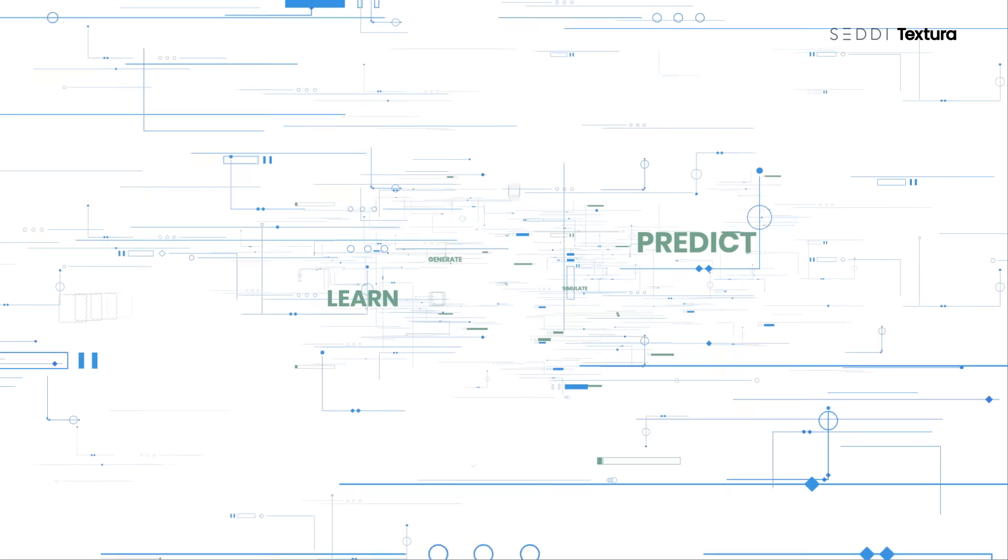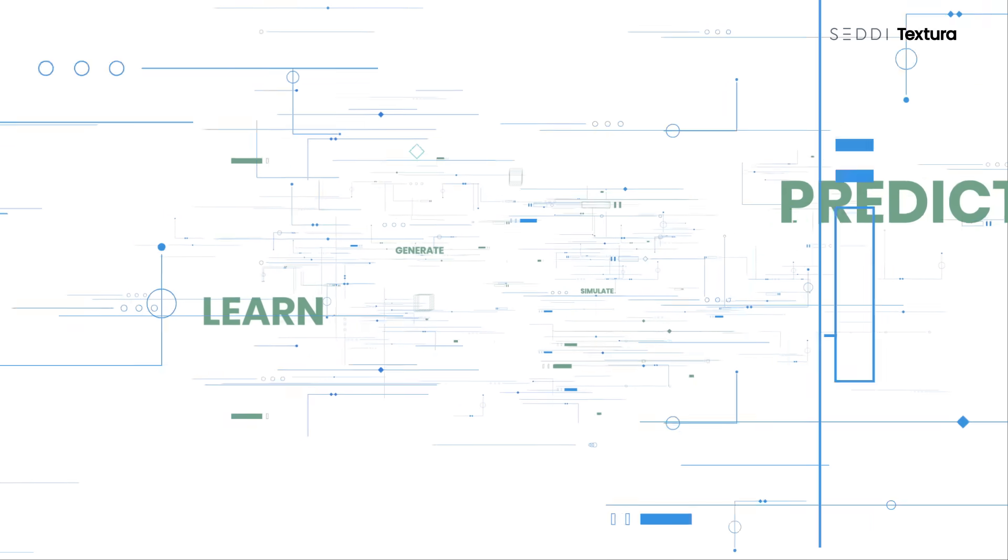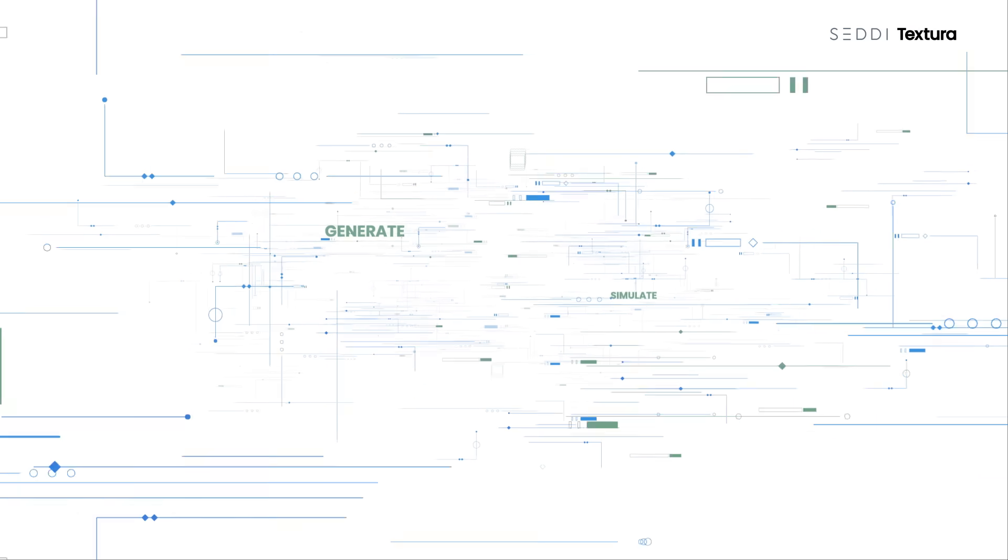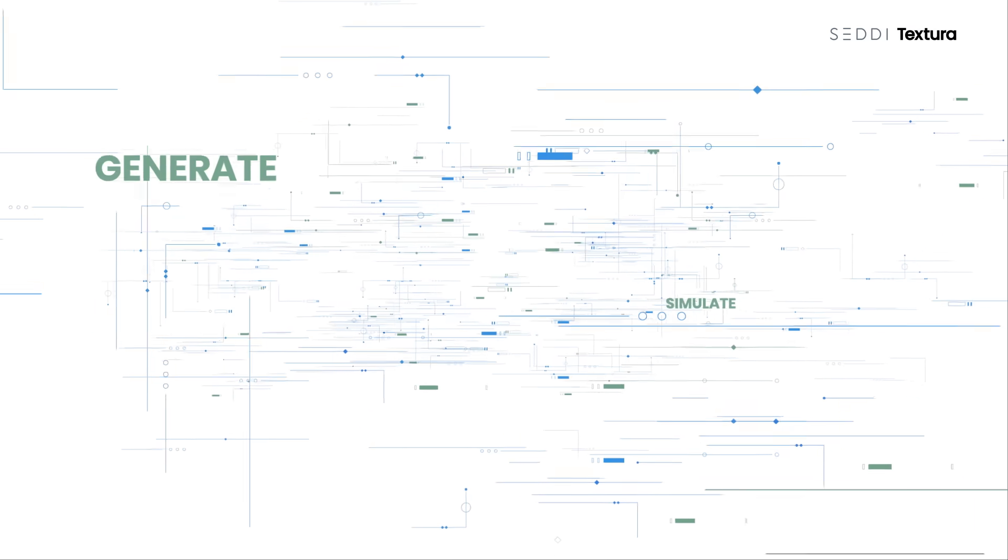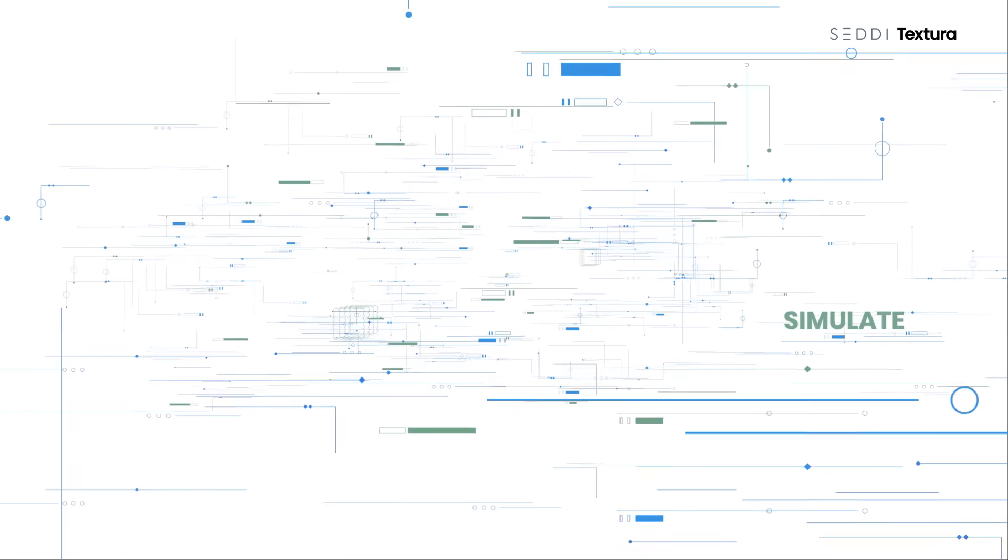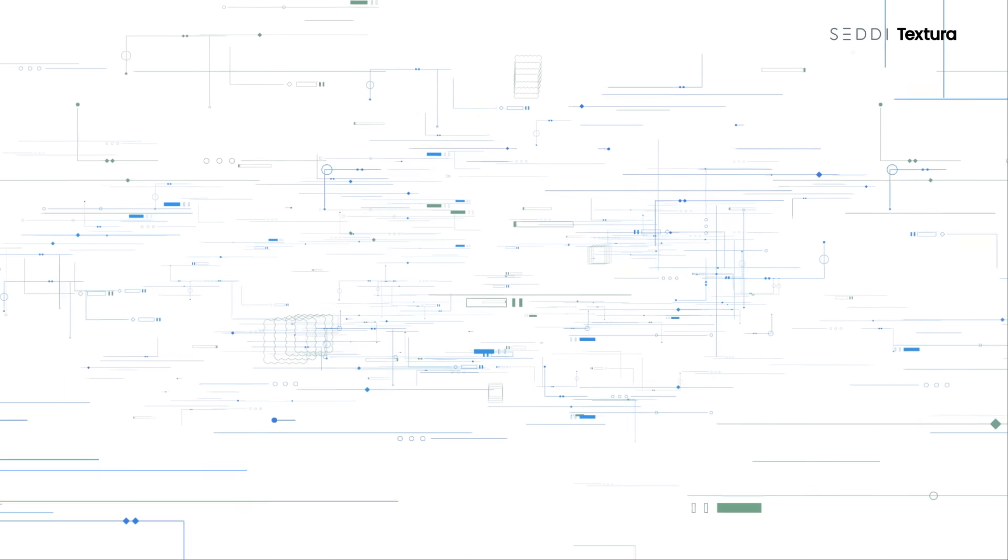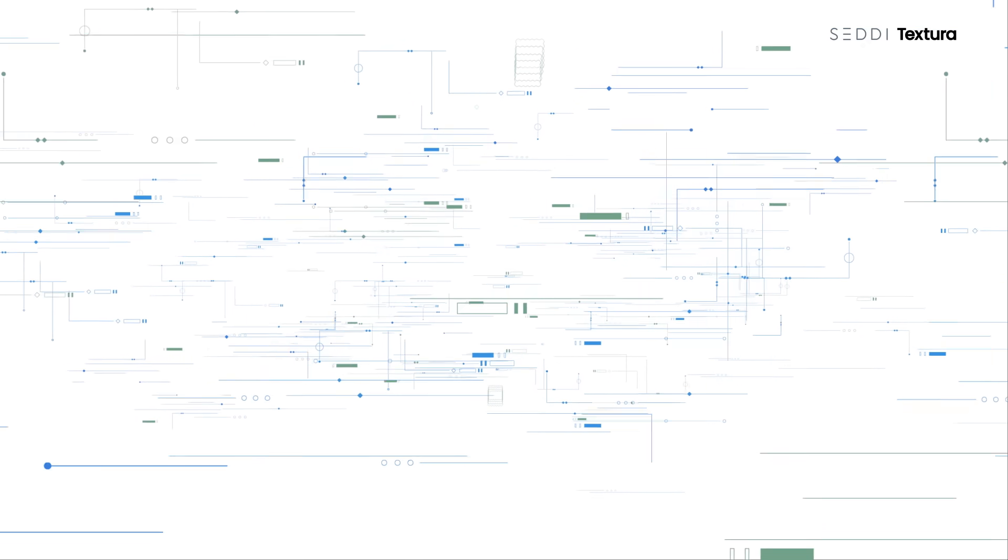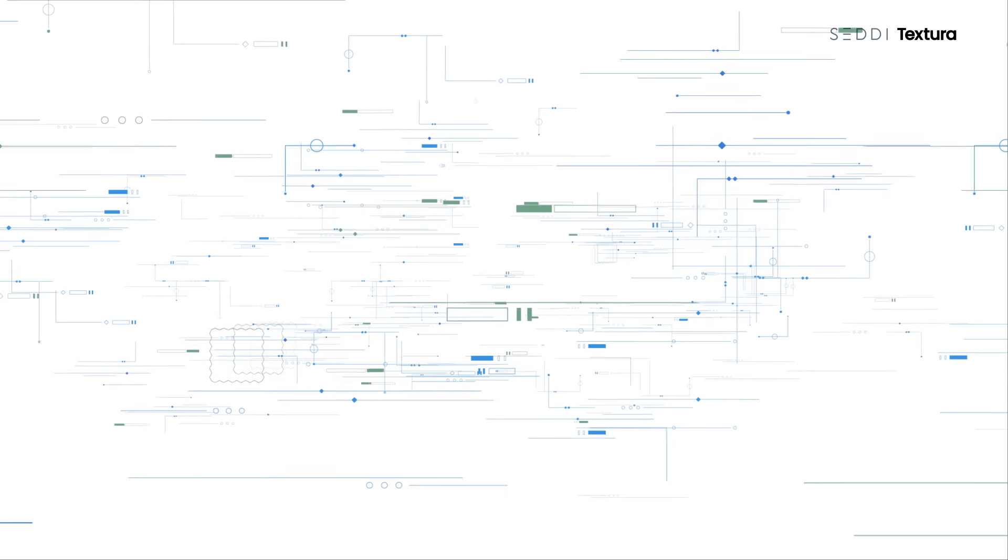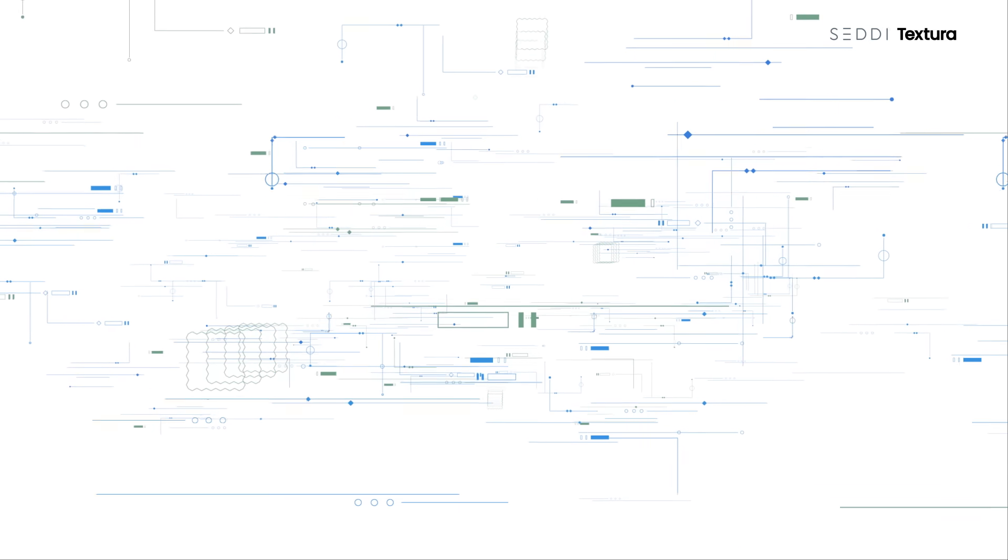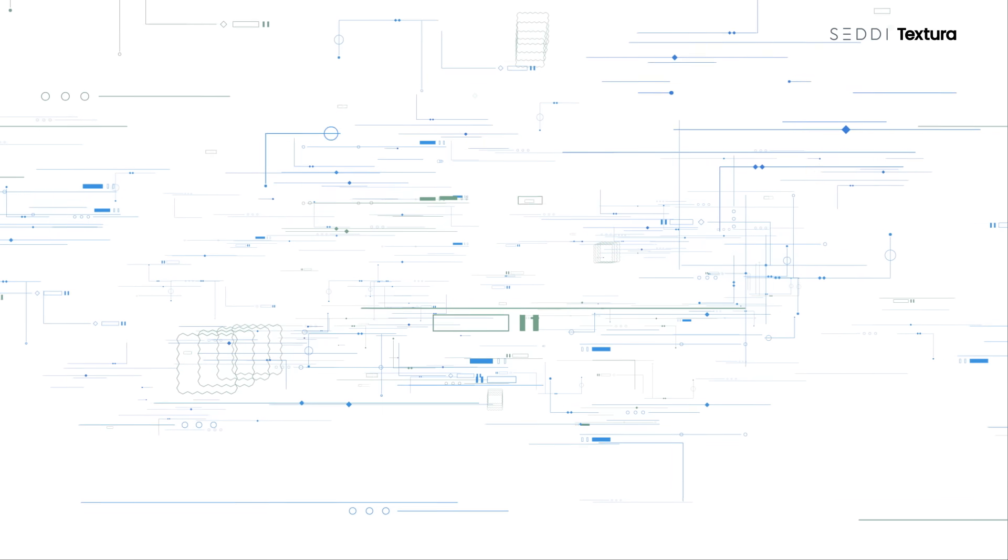Textura extracts the necessary mechanical and optical information from the image. Next, it learns from similar materials in our vast database and predicts the fabric's optical and mechanical behavior.